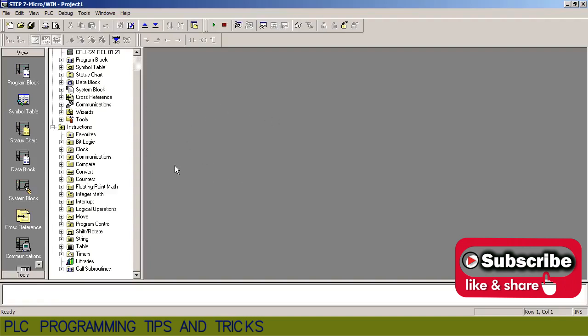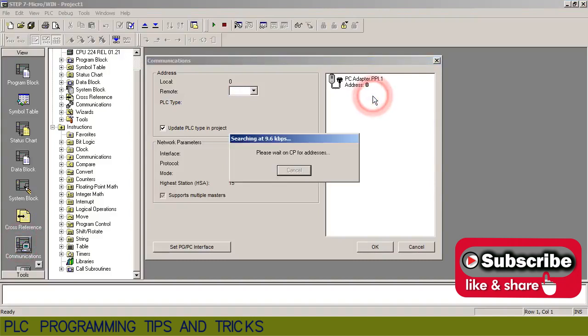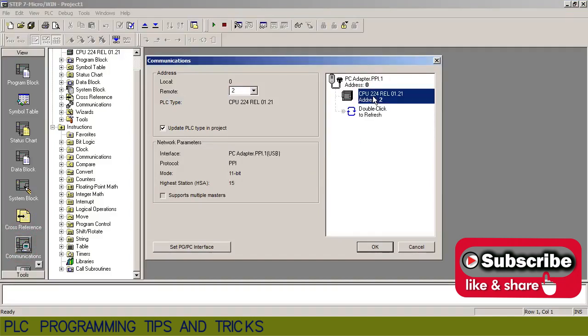First we will go to the communication and reset our adapter. After a few moments, CPU 224 has been detected. Now the CPU is selected and we will just click OK.